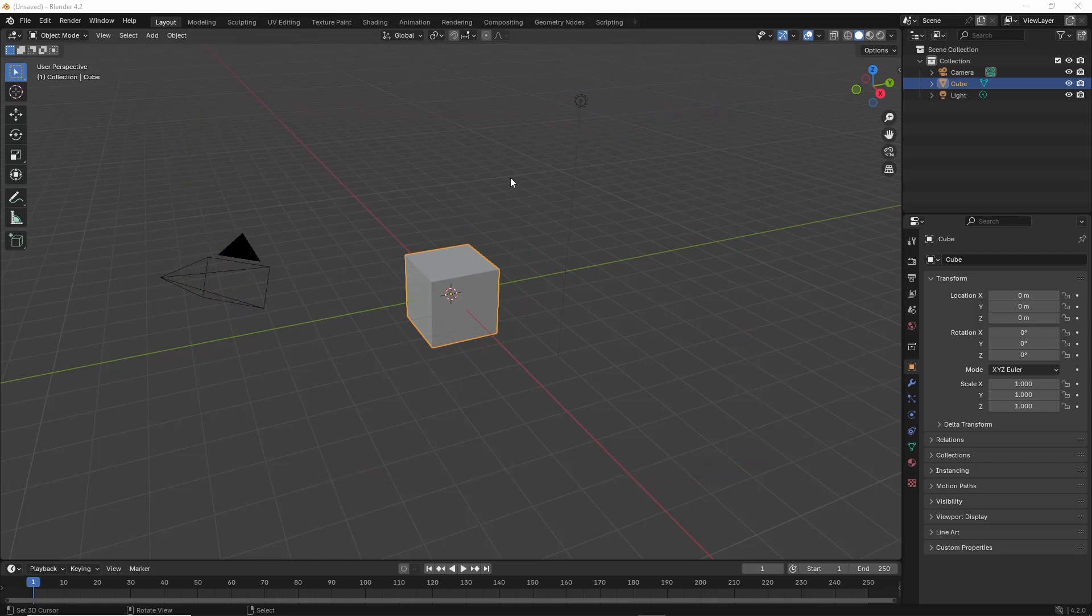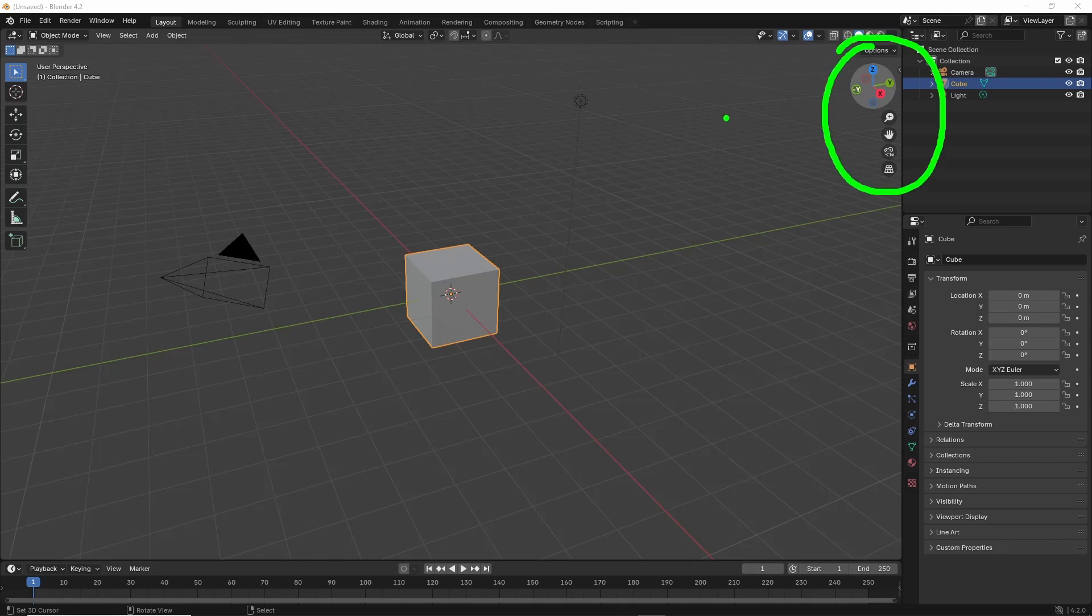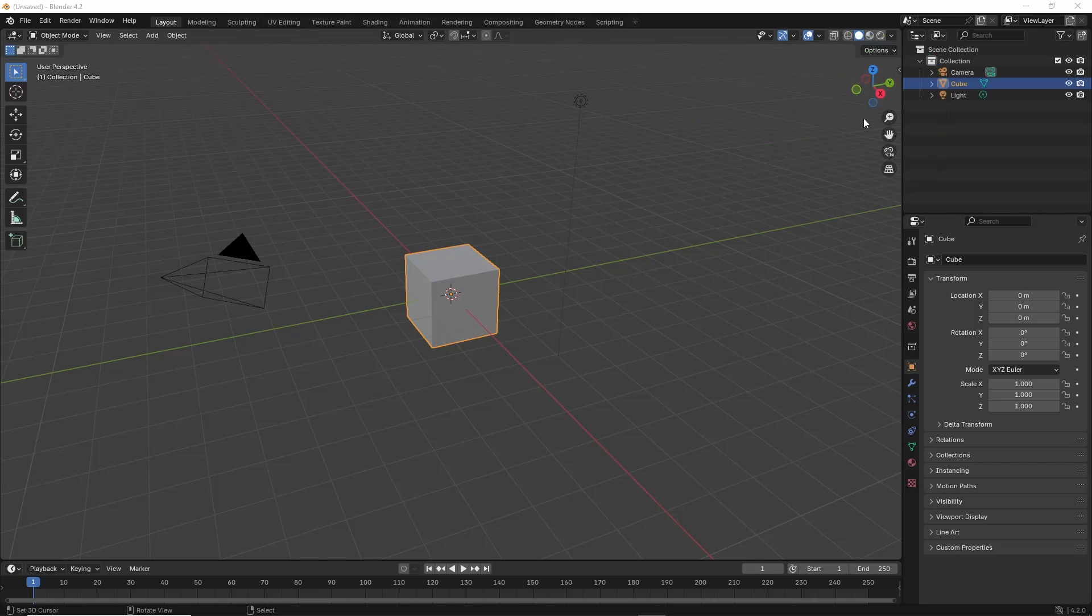To manipulate all of this we can do two things. We can either use the manipulation widgets in the top or upper right corner here. We have magnify, move, camera focus, and then toggling between perspective and orthographic or orthogonal.